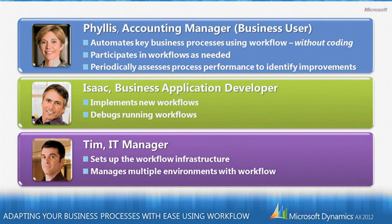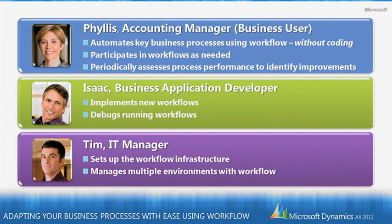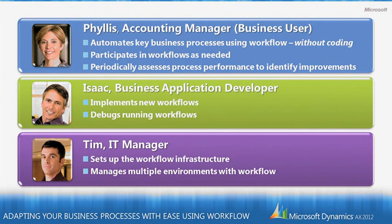So Phyllis, as an accounting manager, owns a number of key business processes and has an interest in automating those processes using workflow, but without coding. Phyllis also participates in workflows as needed, for example, as a reviewer or as an approver. And Phyllis also periodically would want to assess process performance to identify potential improvements that can be made and then be able to make those improvements easily.